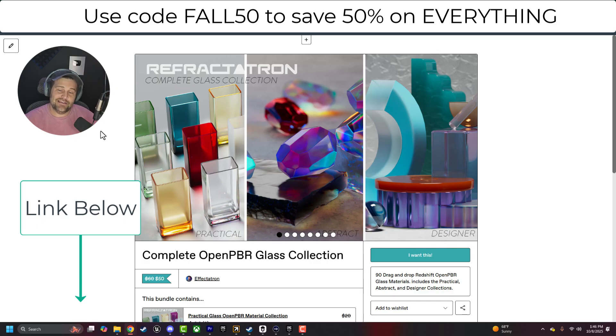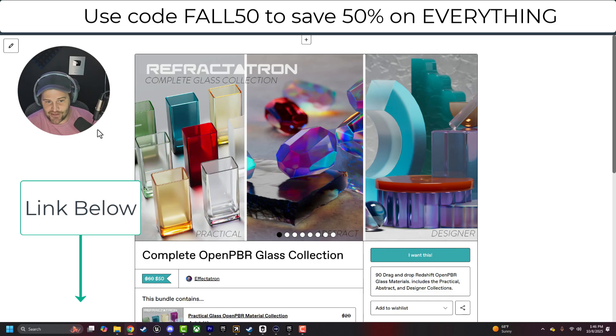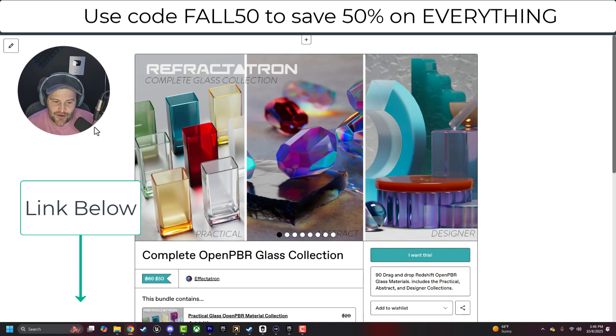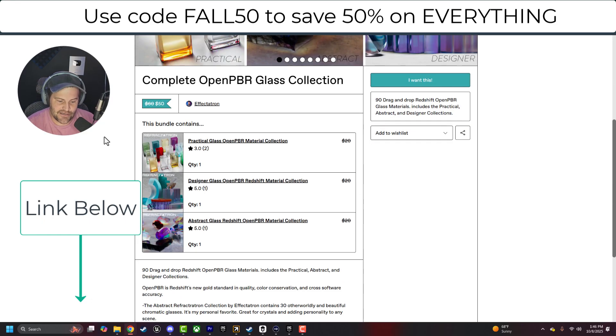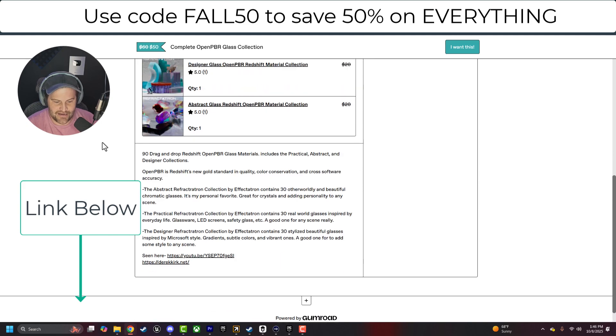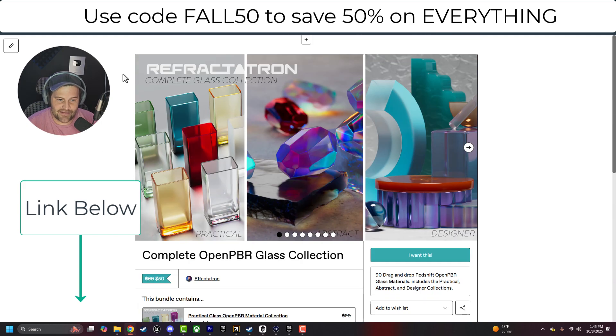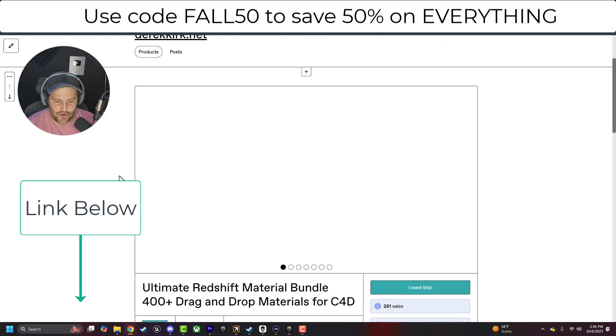And also everything on my Gumroad is on sale. Use code FALL50 to save 50% on everything, including my Open PBR Glass Pack, which is a bestseller, as well as the 400 plus material pack. I've got a bunch of stuff on here, so definitely check that out.